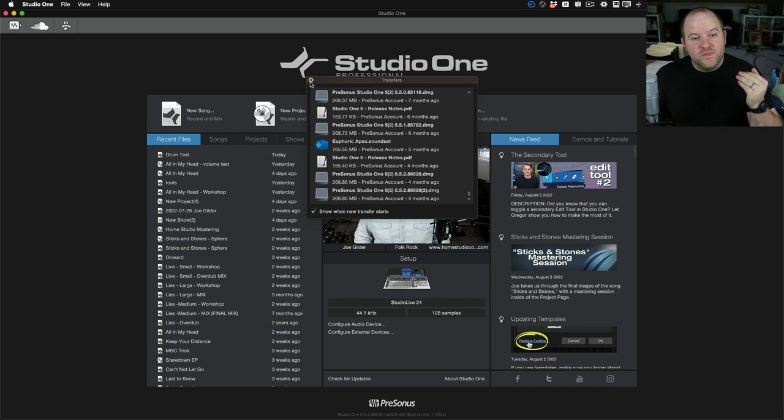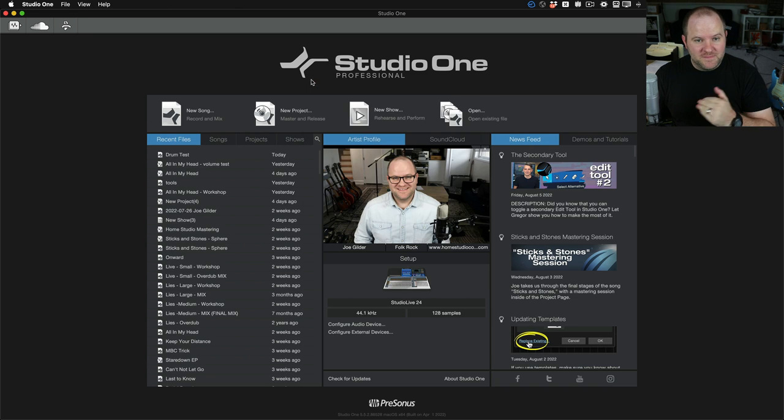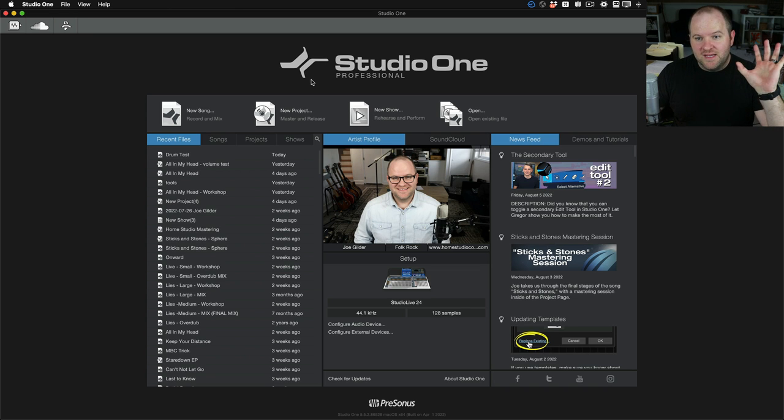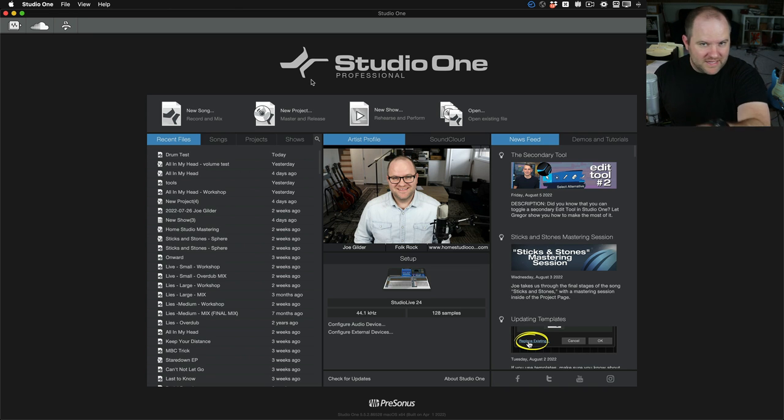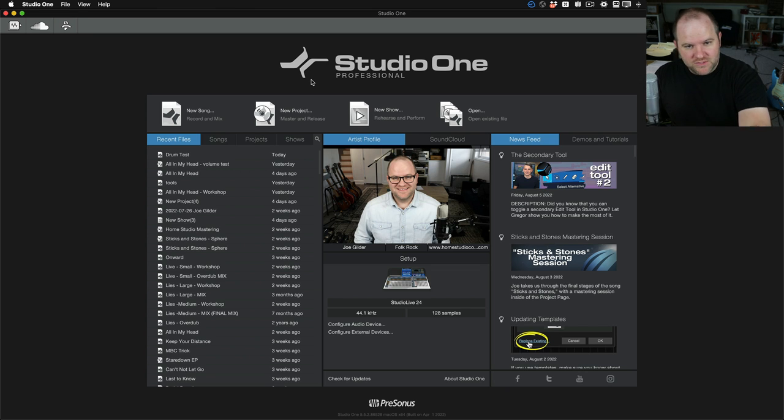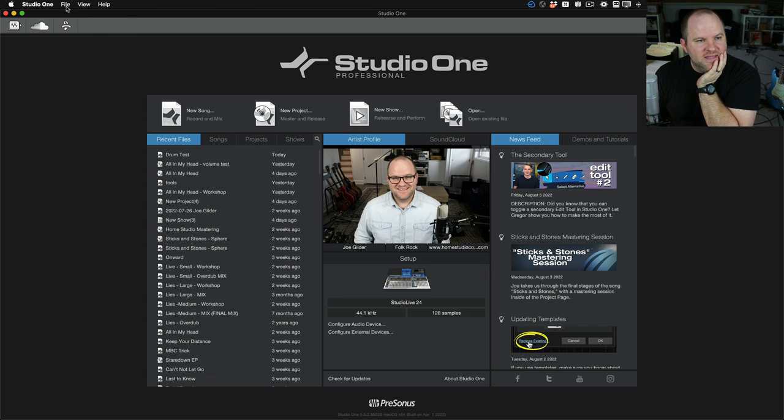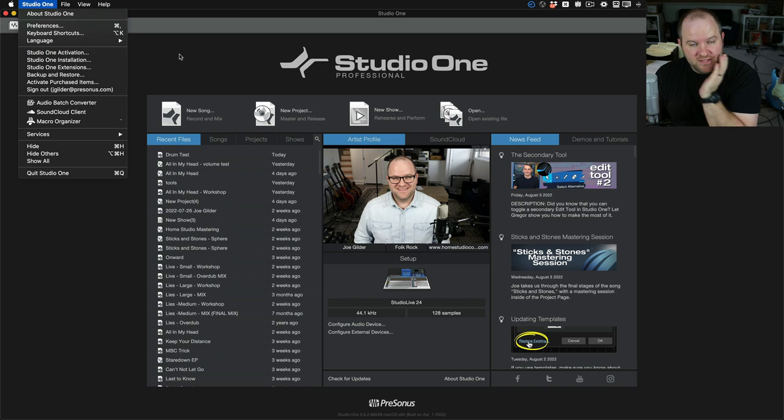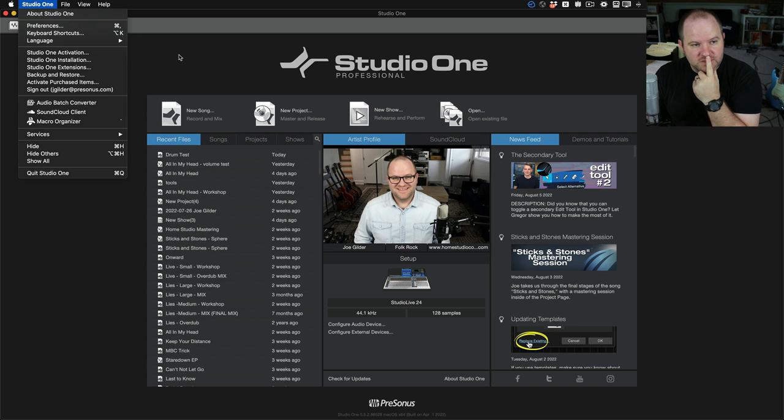And then on the new laptop that I had never touched before, I installed Studio One from my account inside of my.presonus.com. And I came in here and activated it, like I just showed you. Activated my Sphere account on that installation of Studio One.